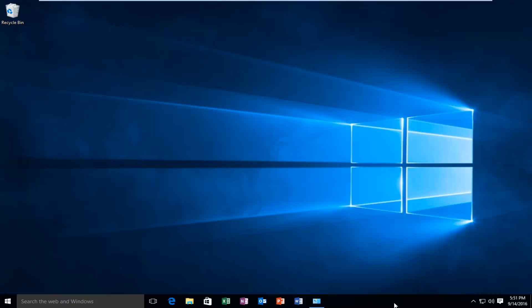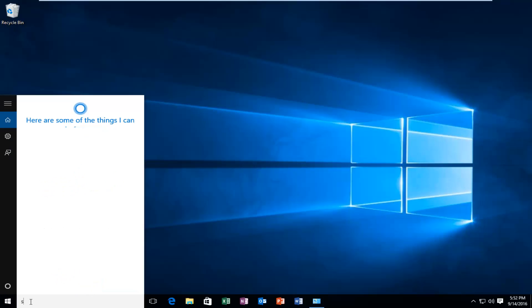So while there are many different ways to find this information out, I'm just going to go through what I believe to be pretty simple. And that would be to type into the search menu, we're going to do system. We're going to type in system.